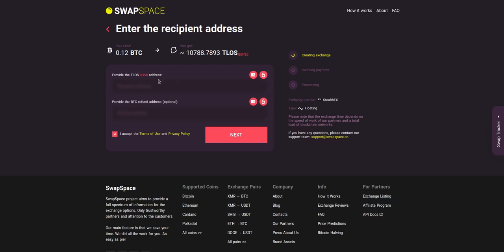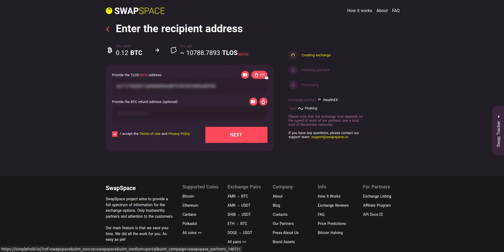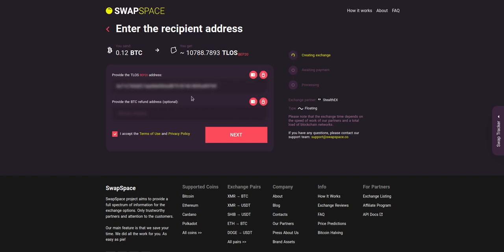On step 2, you need to enter the recipient TLOS address where you would like to see your crypto. You can use Simple Hold Lite Wallet, or Trezor Connect to provide the address. You can also provide a refund BTC address in case it will be needed.